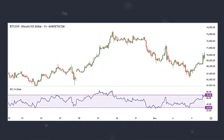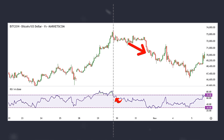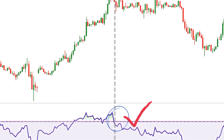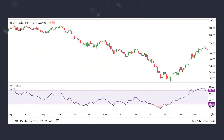This is the Bitcoin chart on a one-hour time frame. As shown, when the RSI drops below the 70 level, the price starts to decline. It's important to note that a sell signal is generated when the RSI crosses below the 70 level — not when it crosses above it.